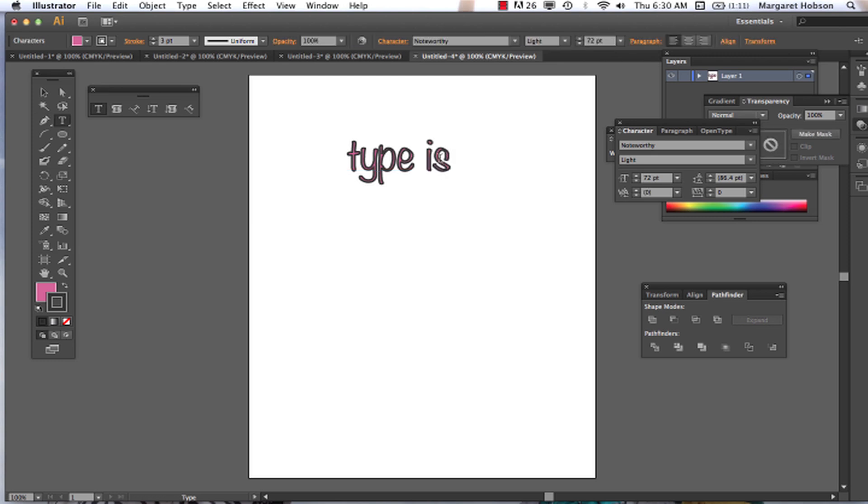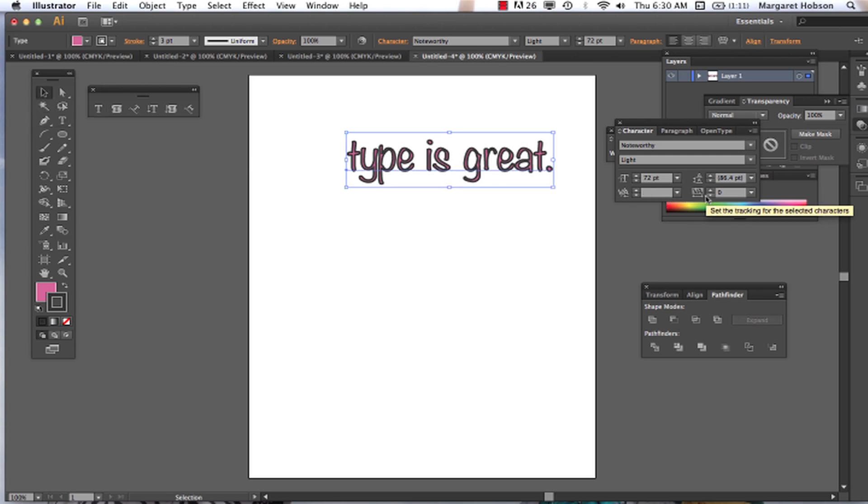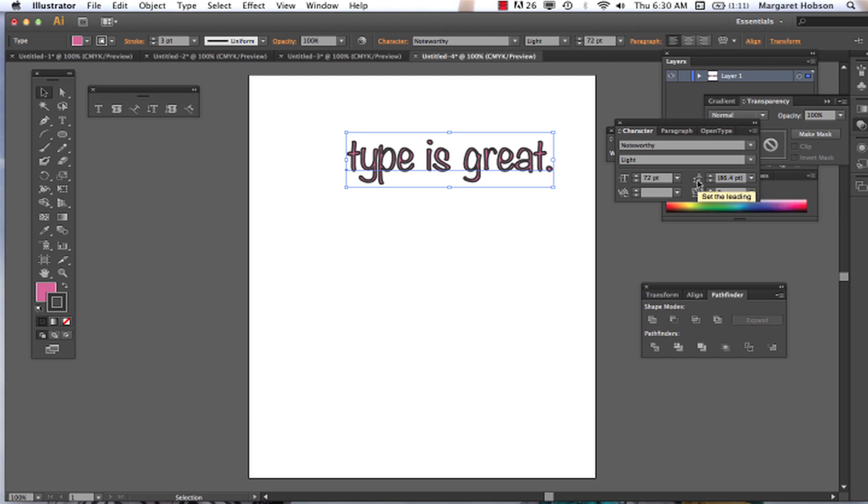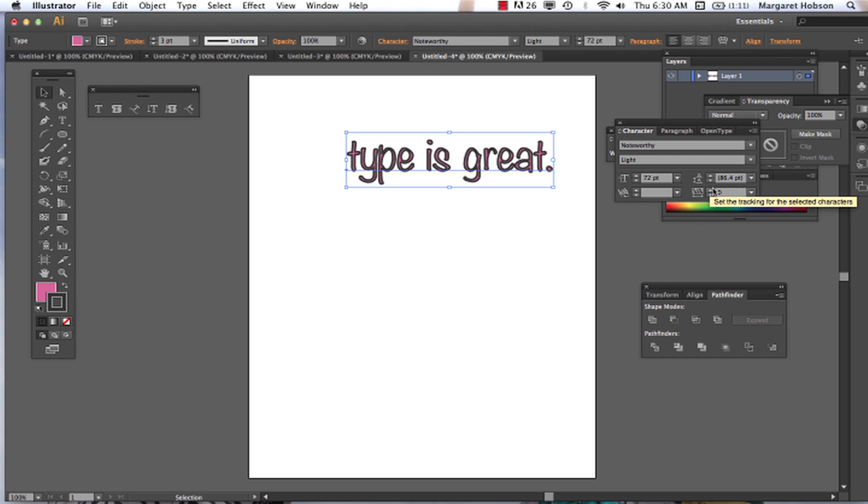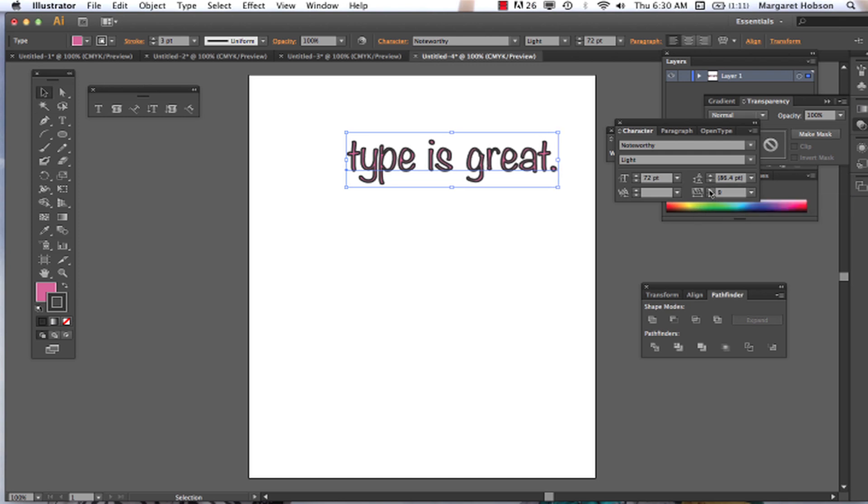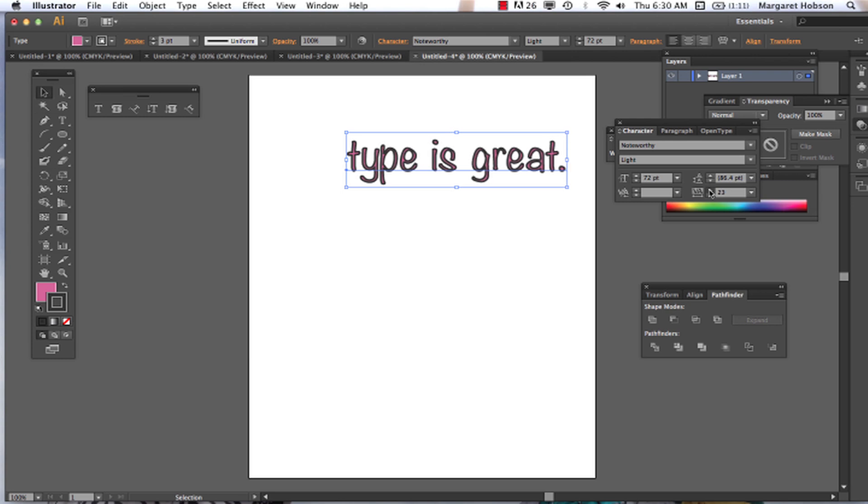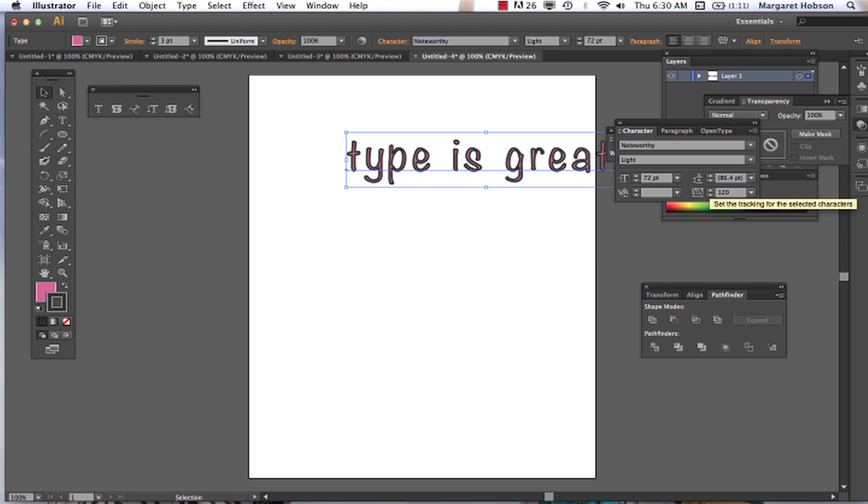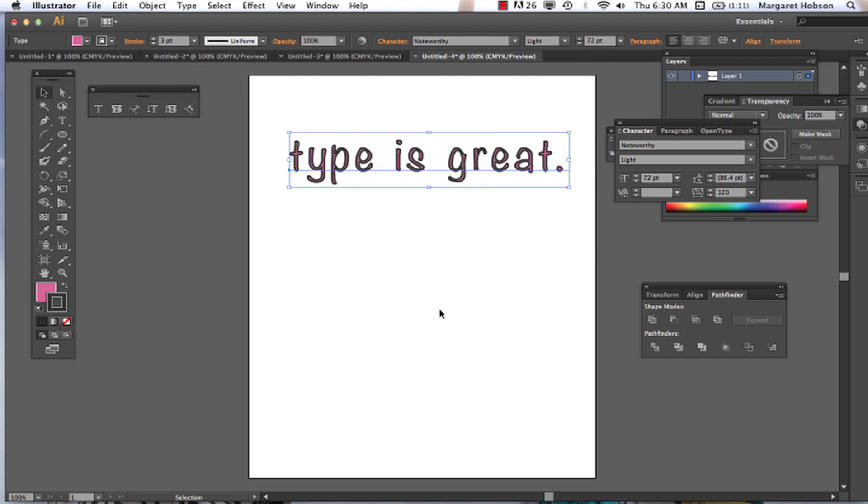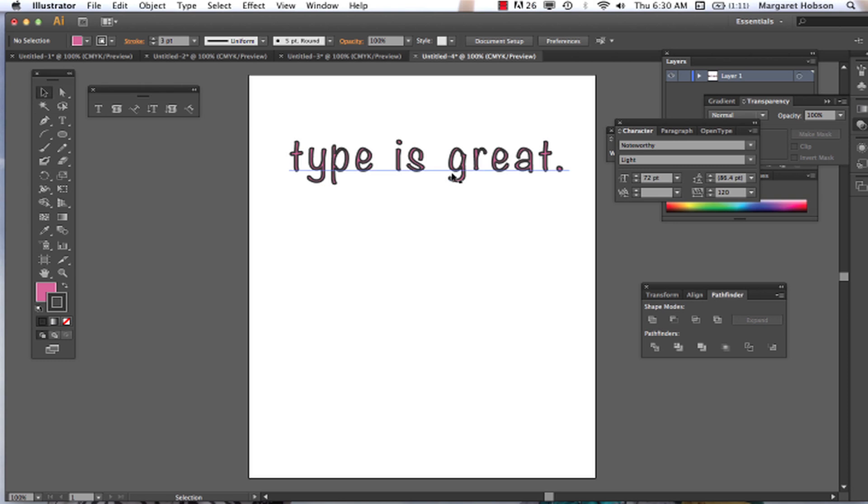If I select this whole thing too, let's see what happens. We can set the tracking we can do between all of the characters. And I believe, alright, so we can see the characters are starting to move apart. And sometimes we want to come in, let's say 120 and we can see that that is putting space between all of the characters.